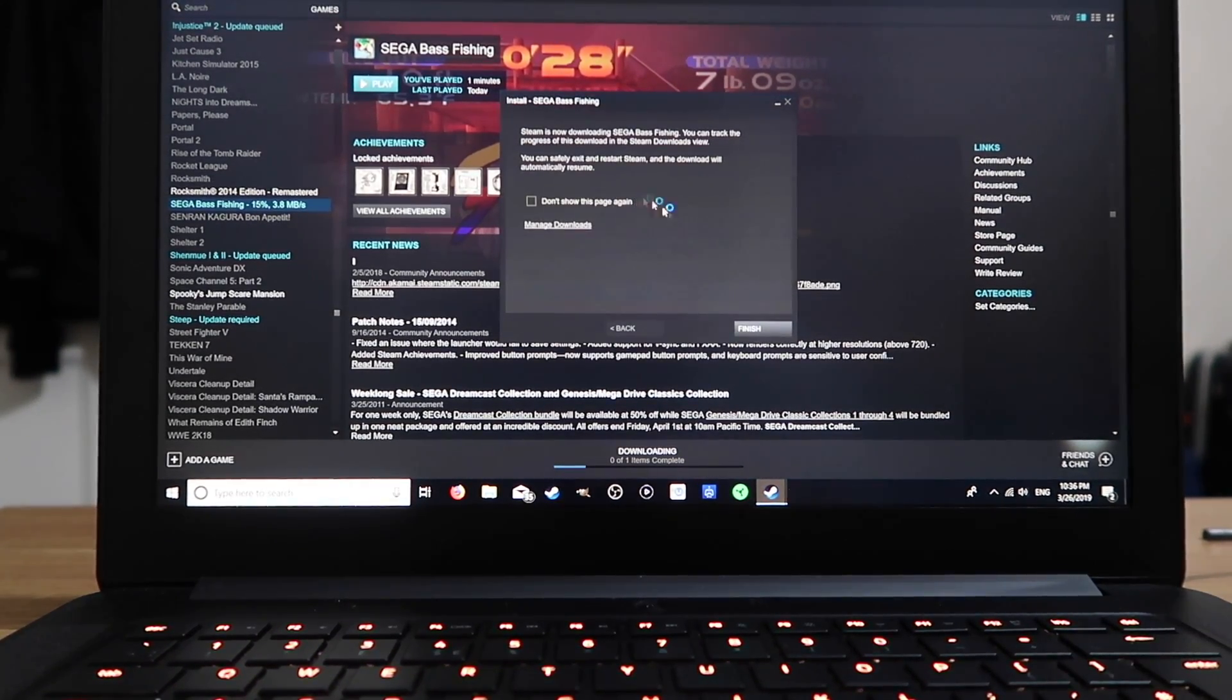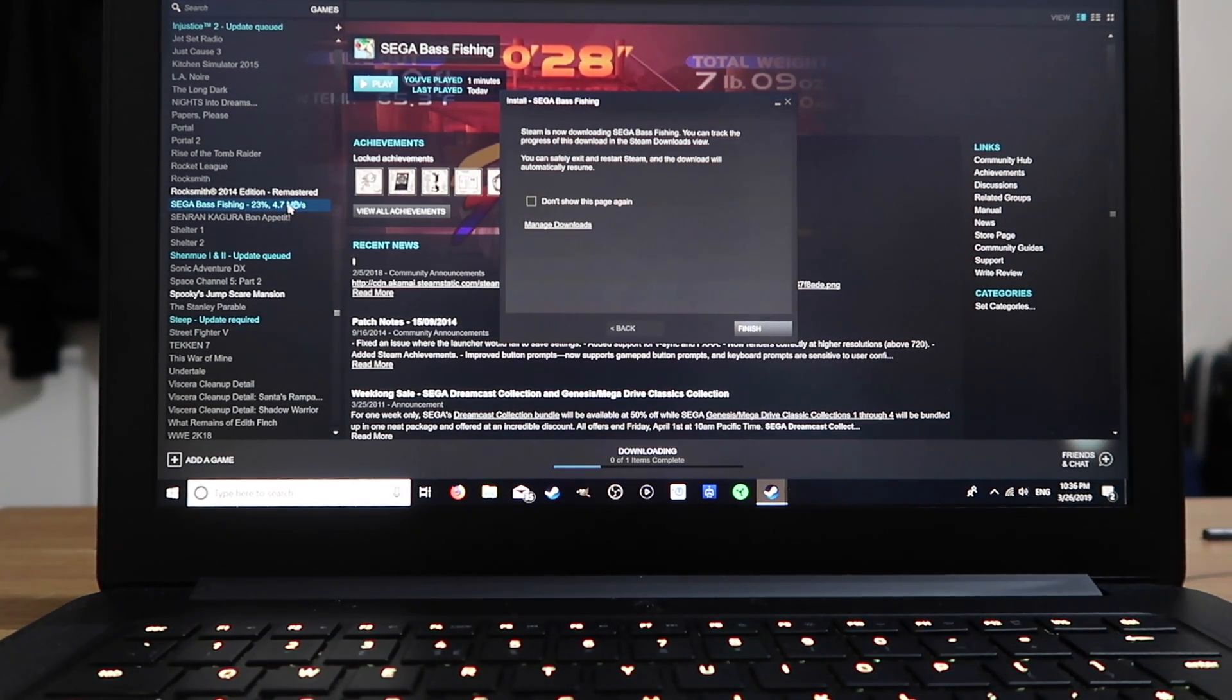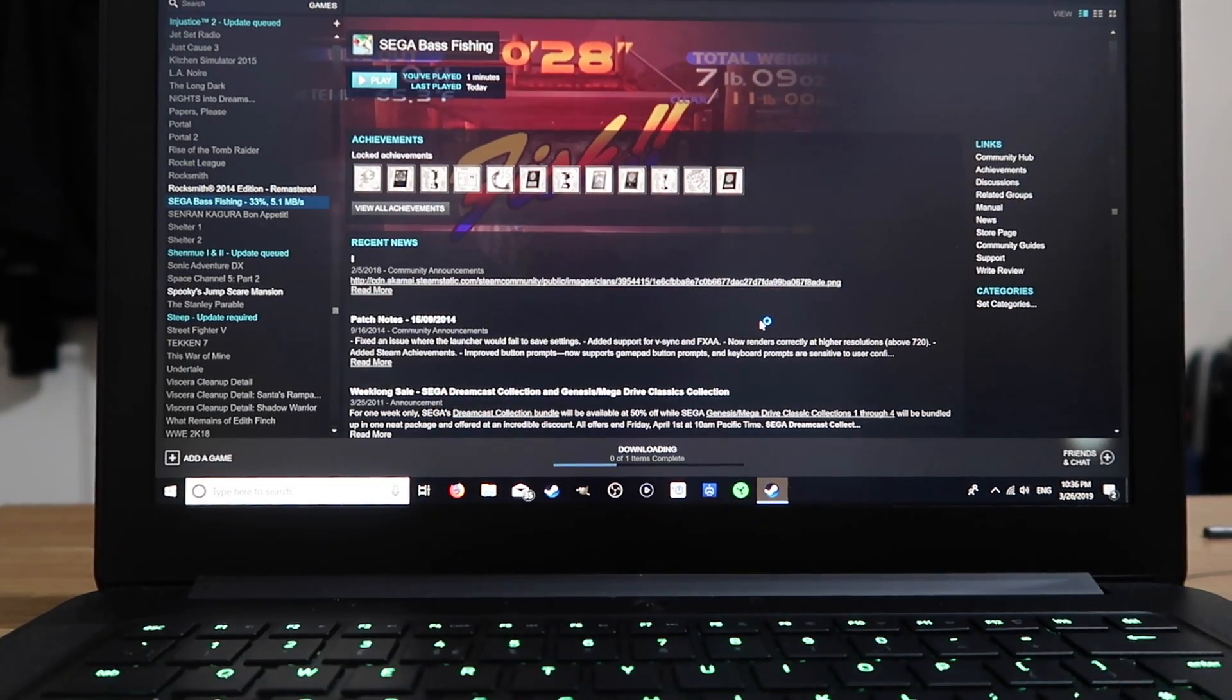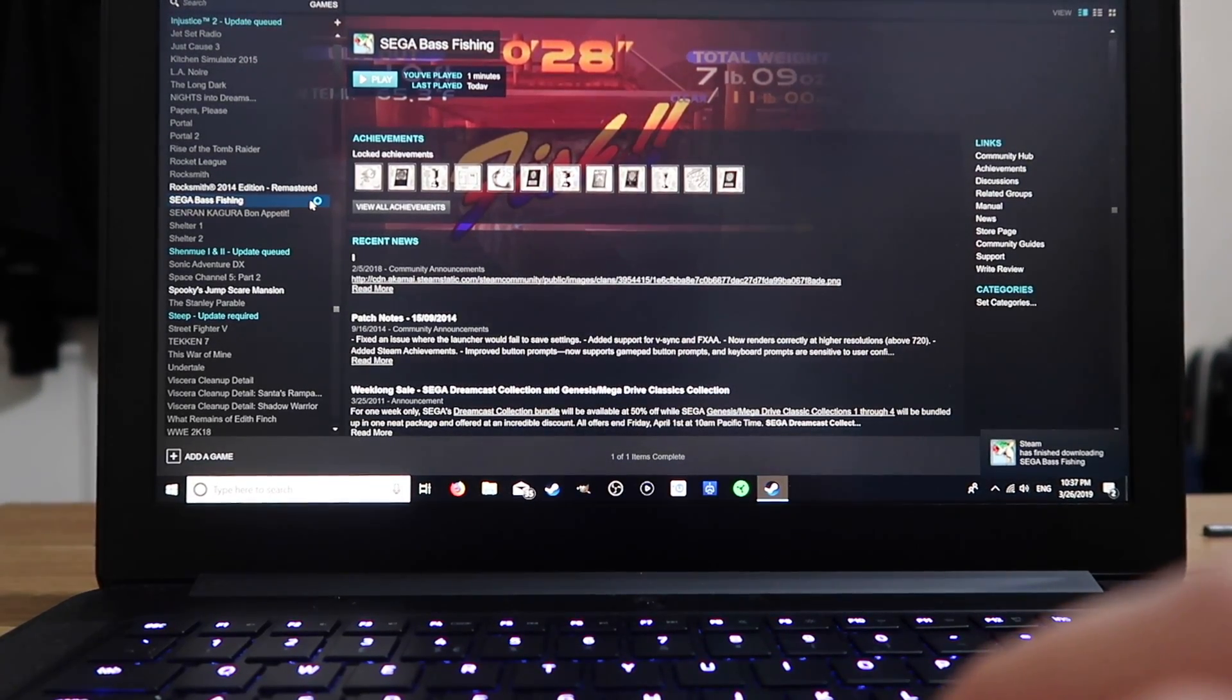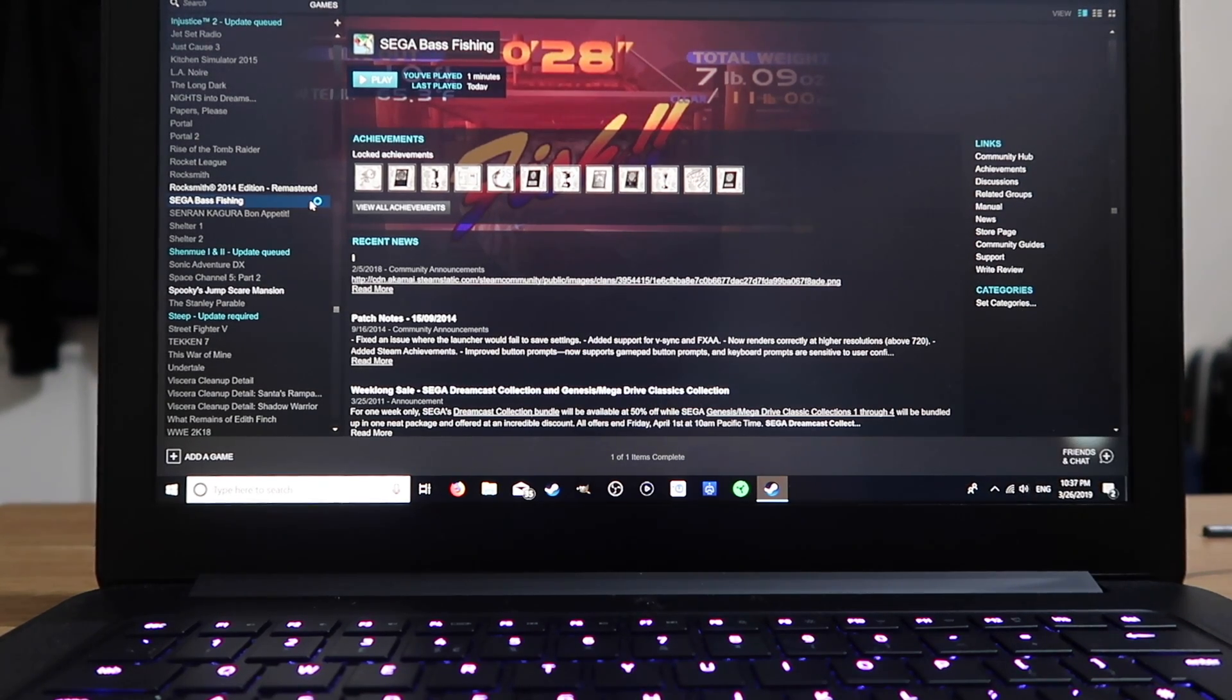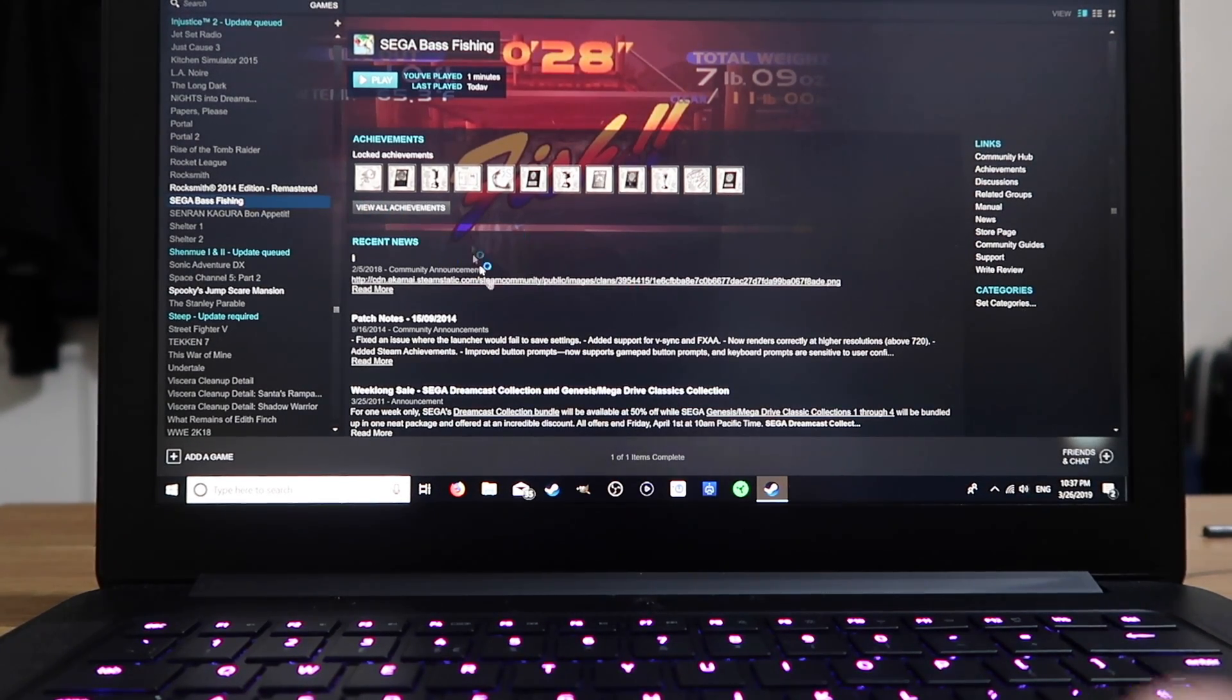So it's 15%, 23% done, 31%. Press finish and we wait for it to install. So there we go. Sega Bass Fishing has installed onto our external hard drive through the folder we've created using this method.